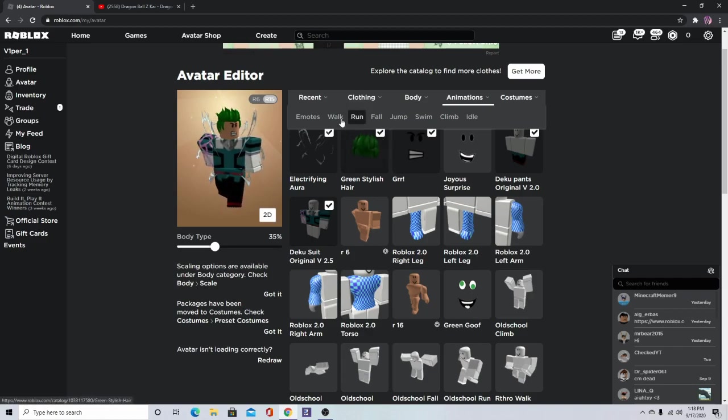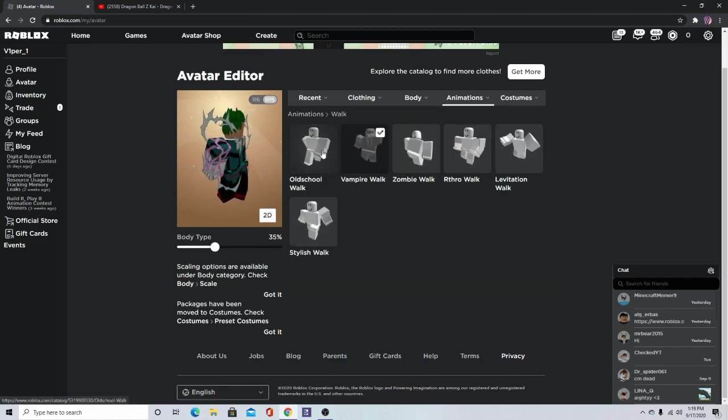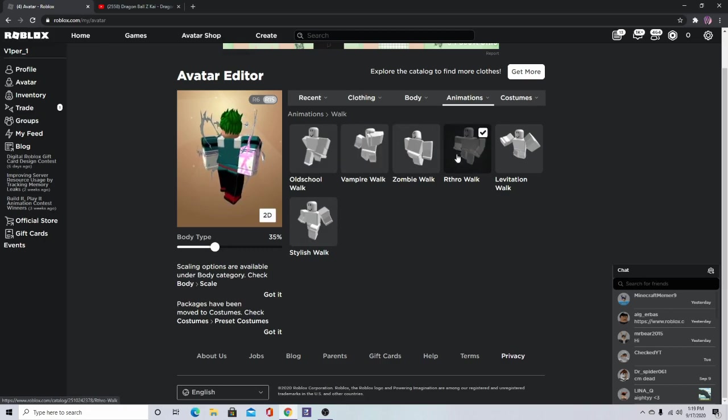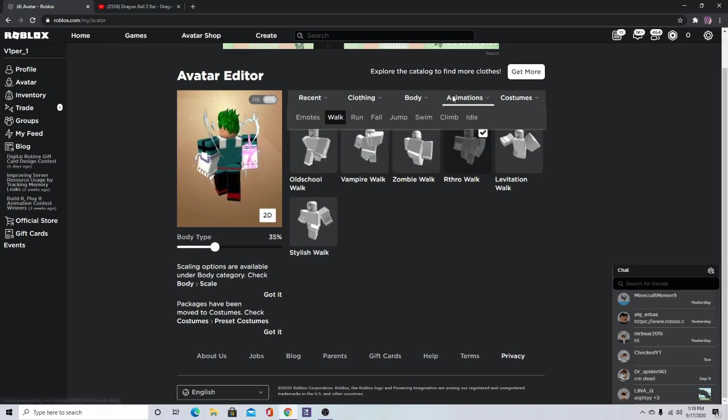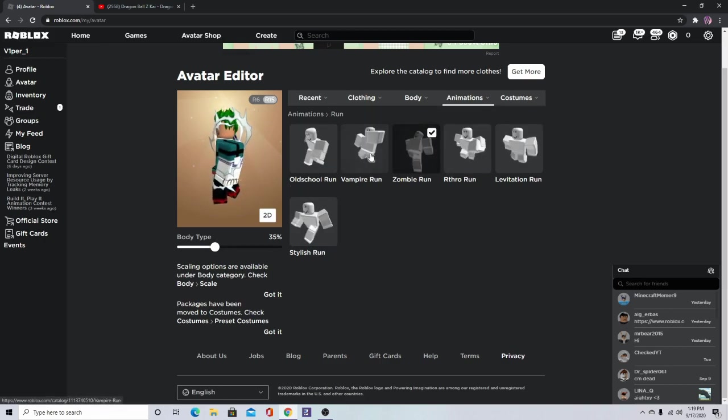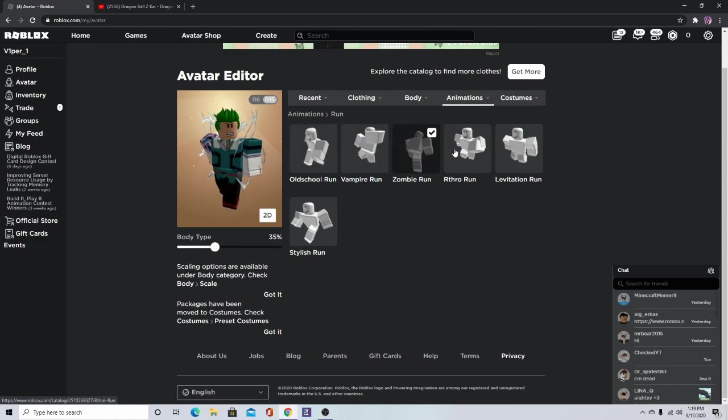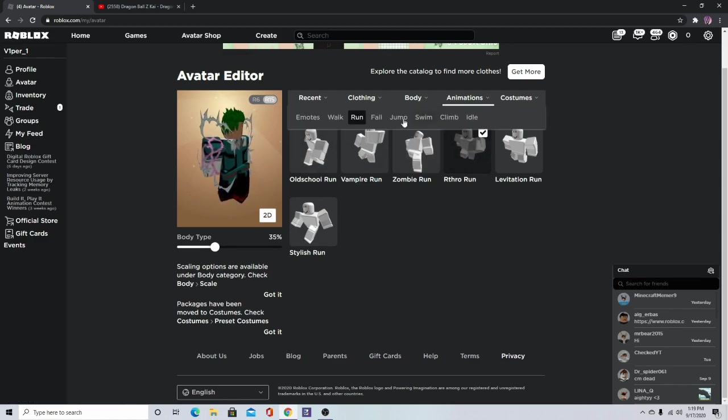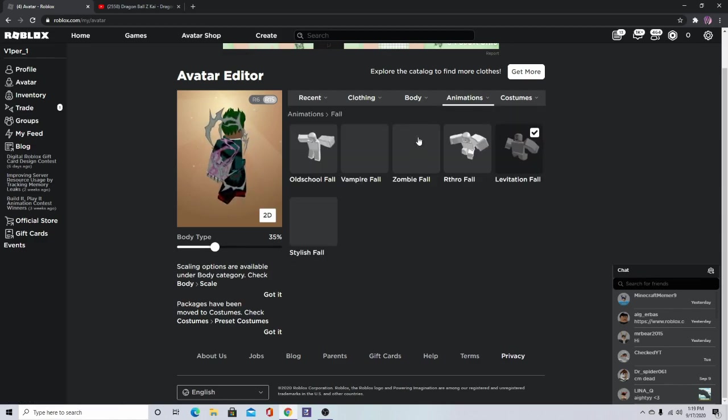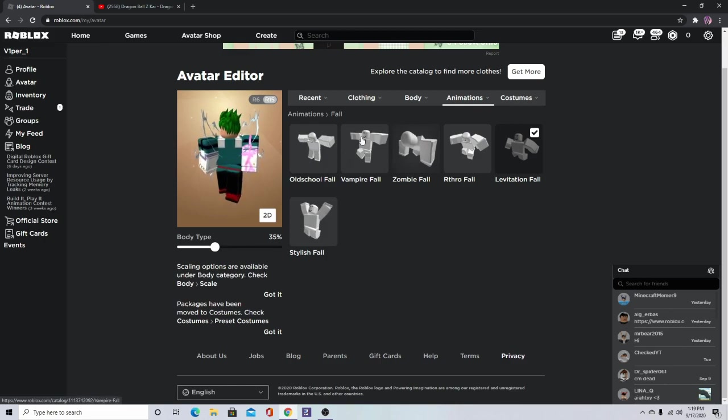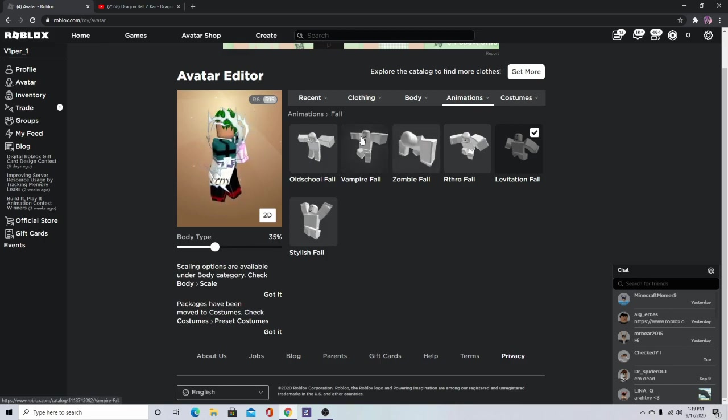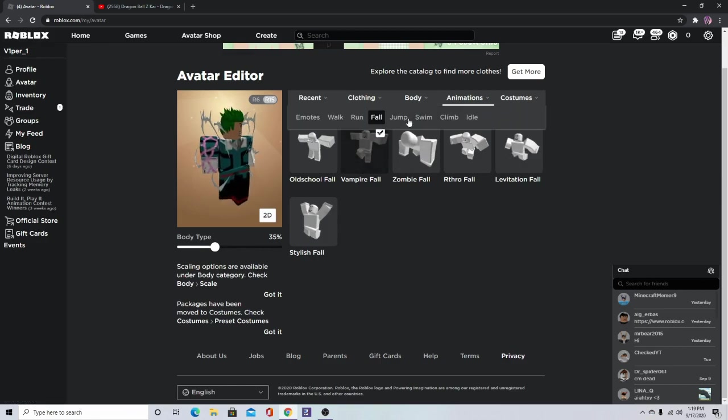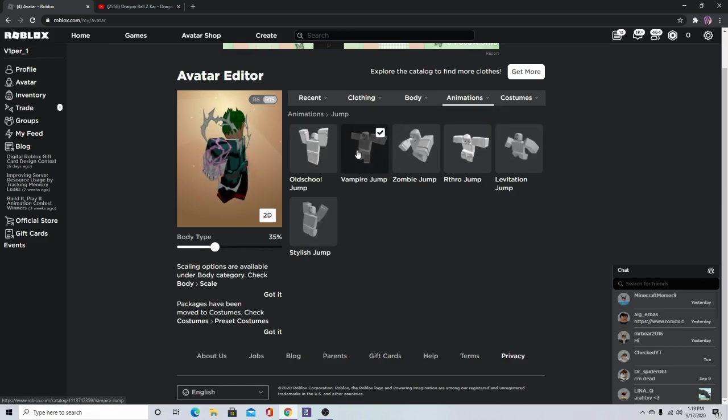For animations, we want him to do just like a normal walk. We want him to look like a superhero, so superhero and then jump.